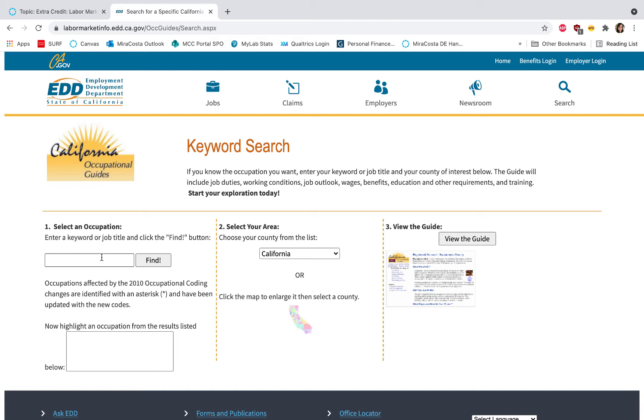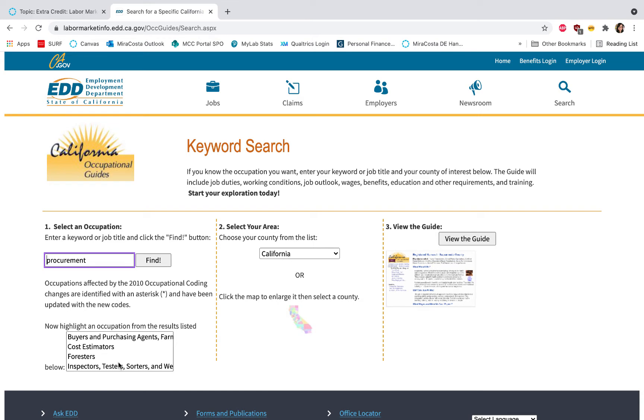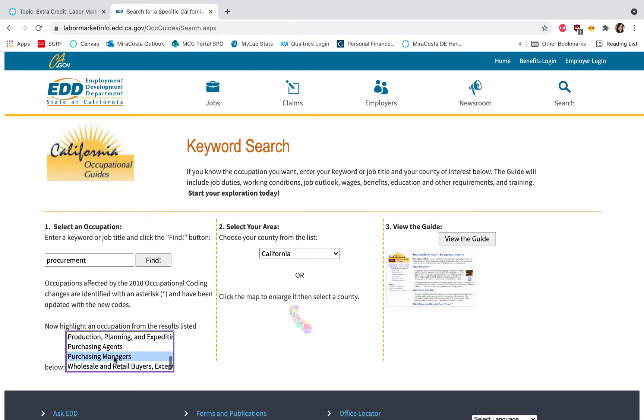Once the screen appears, go ahead and type in a keyword or job title you're interested in and click Find. For this demo I'm going to use the word procurement. Now you'll notice down below in the results box there are several occupations and you'll just want to pick one to explore. For instance, I'm going to click Purchasing Managers.